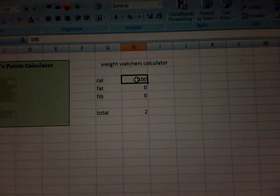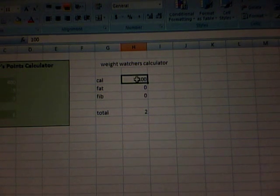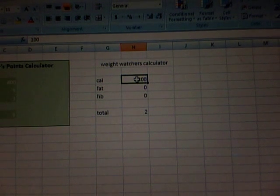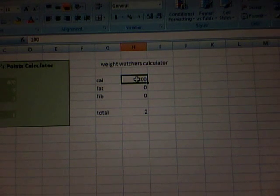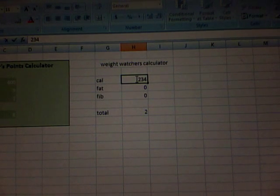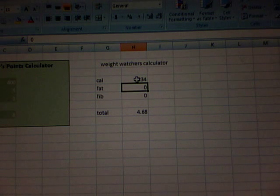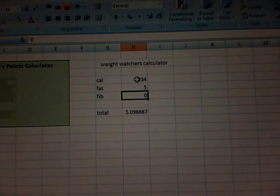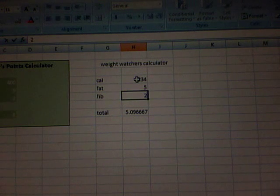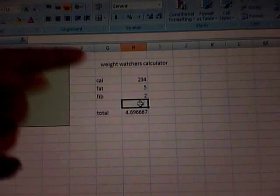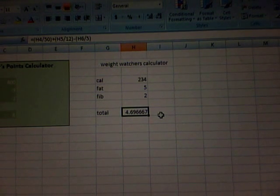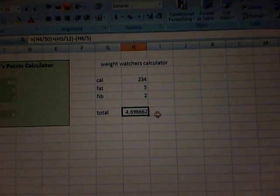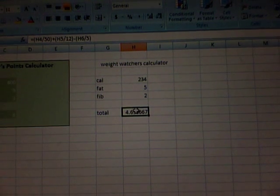But in Weight Watchers, they always round up to the next point. So let's find a calculation that leaves us with a decimal point. So I'm going to use like 234 calories, 5 grams of fat, and 2 grams of fiber. Now you see it has this really long decimal. Now we know we can round that up ourselves, but wouldn't it be a lot easier if it did it for us? I think it would.